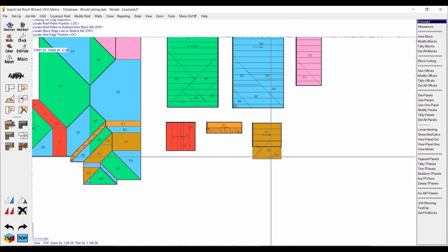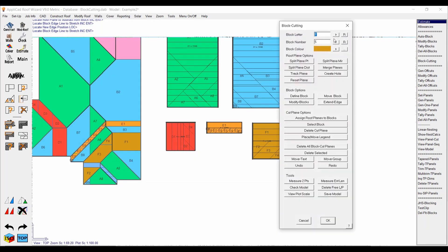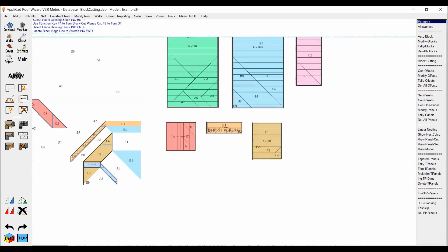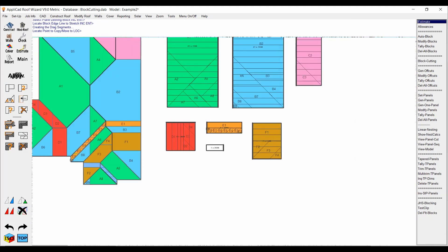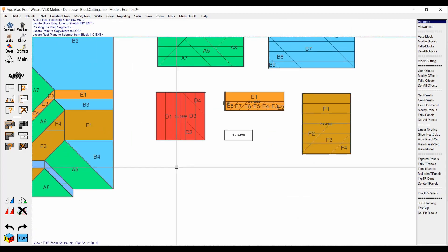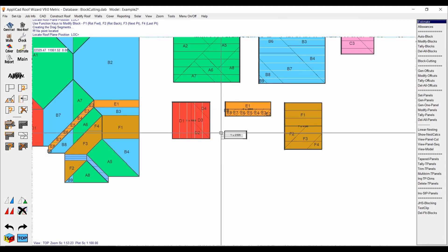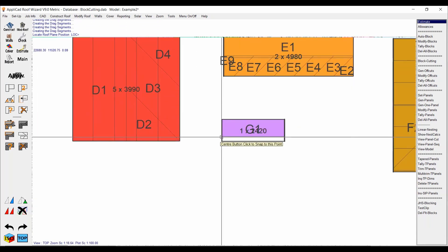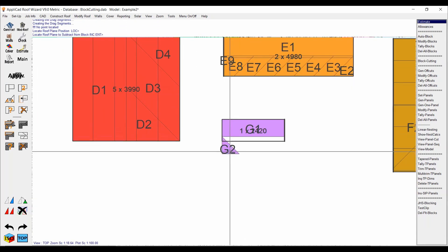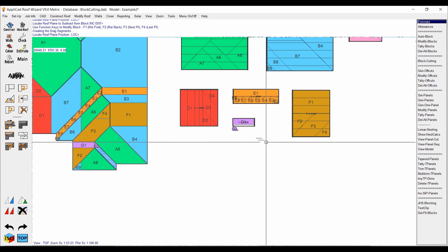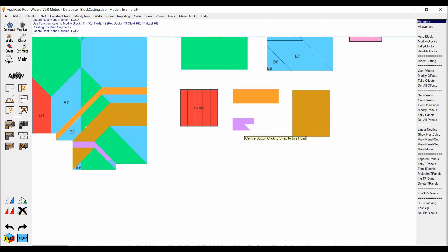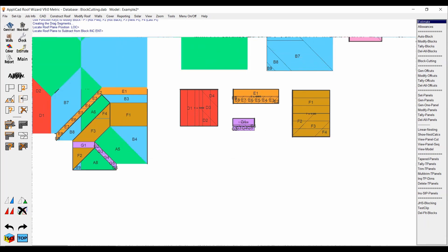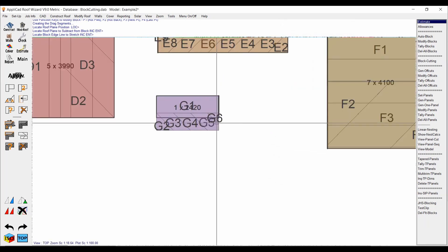We're now on the home stretch doing the G block — define that, assign the planes, and basically rinse and repeat the method used on all the other secondary ridges. Extend the edge once more.